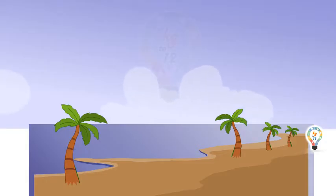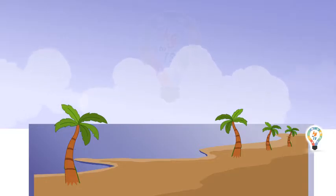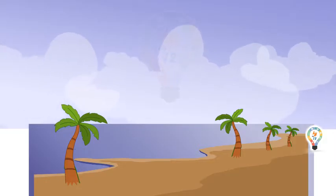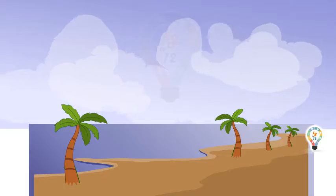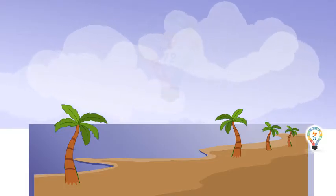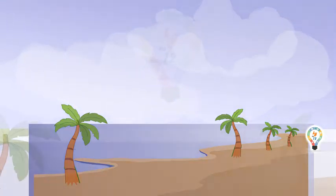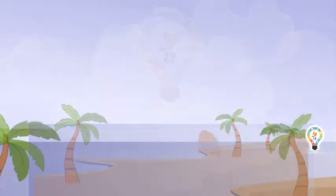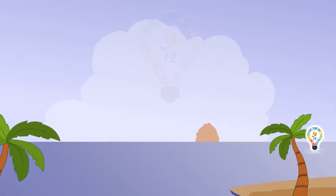It develops when warm air rises up from the surface of the earth. As the warm air rises, it cools and water vapors condense into minute cloud droplets.